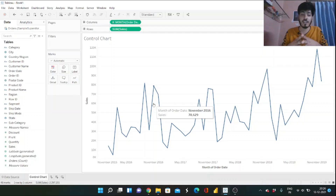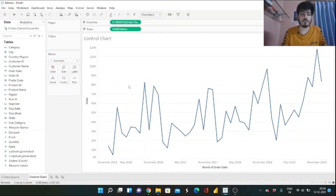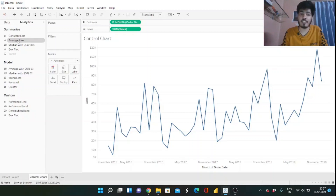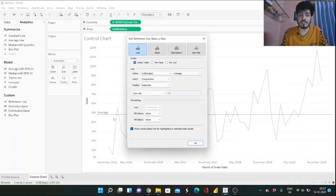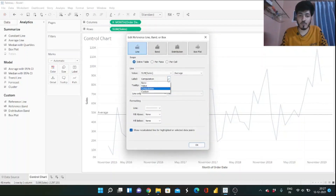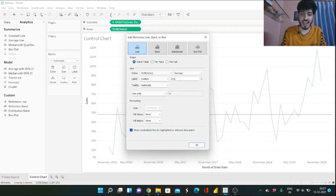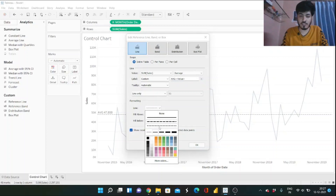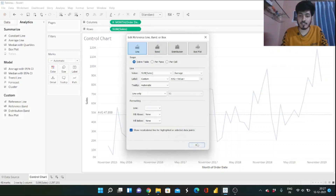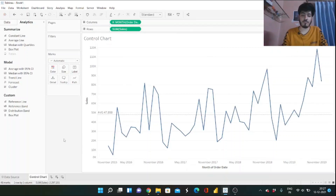Now we need to add three standard deviations, but first we need to add an average line. Go to the Analytics tab, find the Average Line, and drag it onto the table. Once the average line appears, right-click on it and click Edit. I want to show the label as custom — showing "Average:" followed by the value — and I'll set it as a thin dotted line. Click OK and our average line is set up.